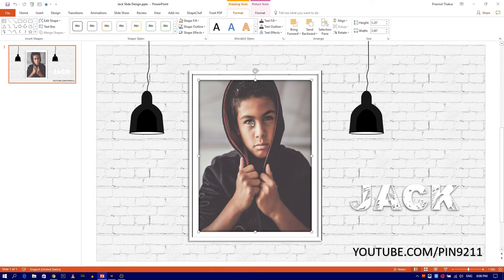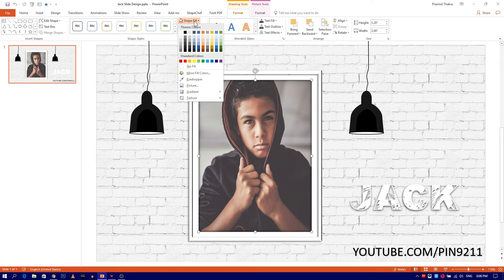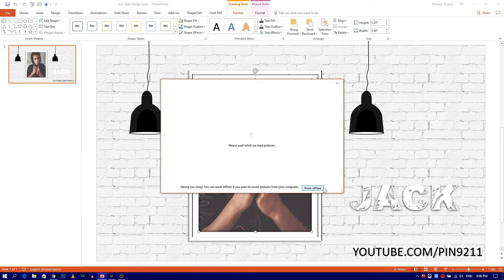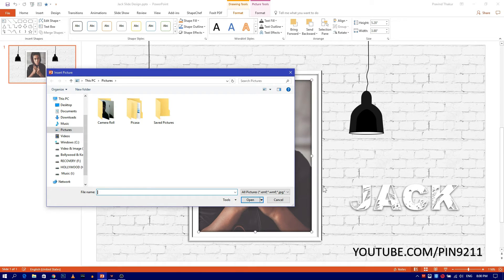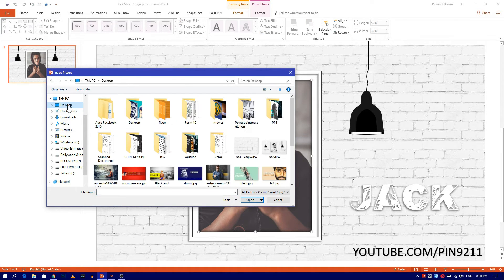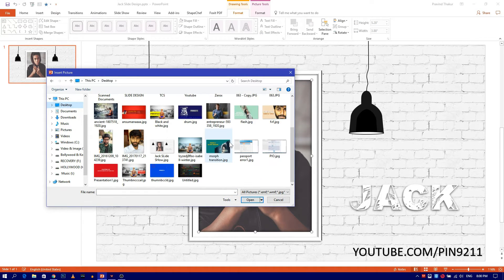Select the image and go to Format. Select Shape Fill, and then select Picture. Now select Work Offline. Select the picture you want to use in the slide, then press Insert.